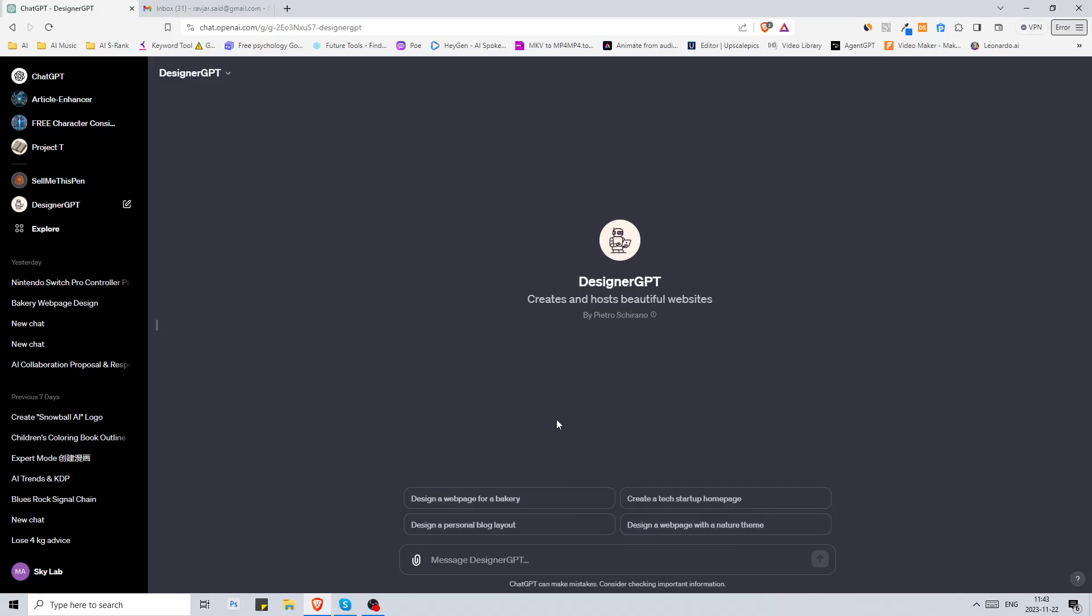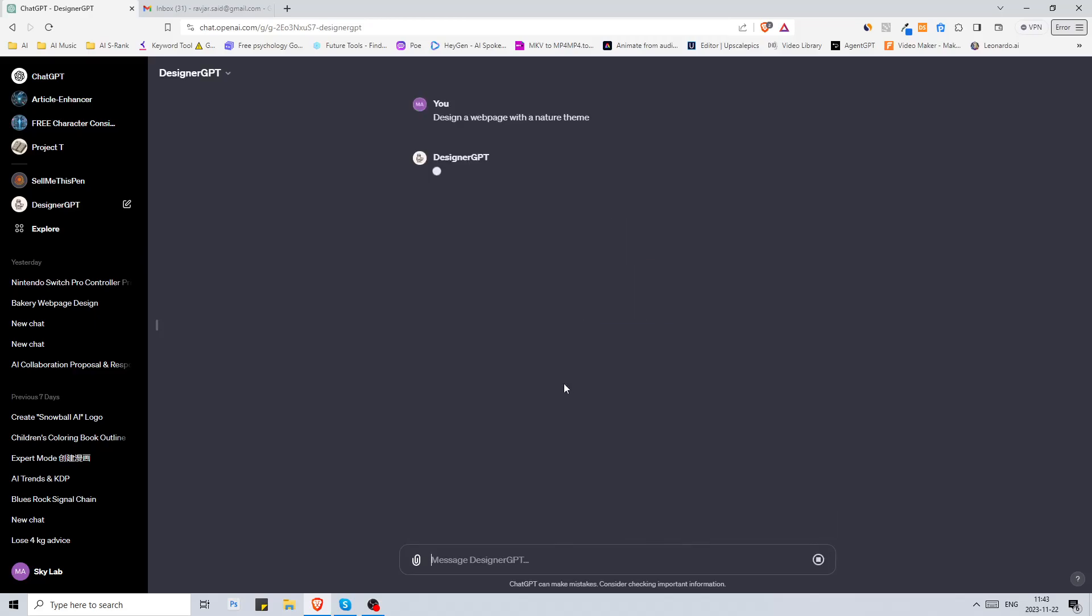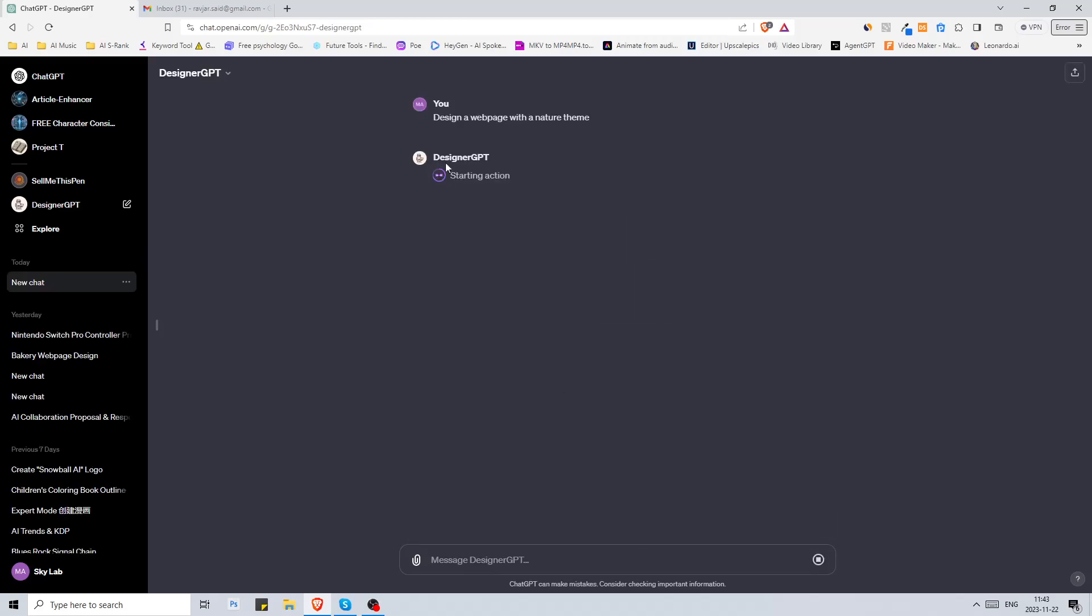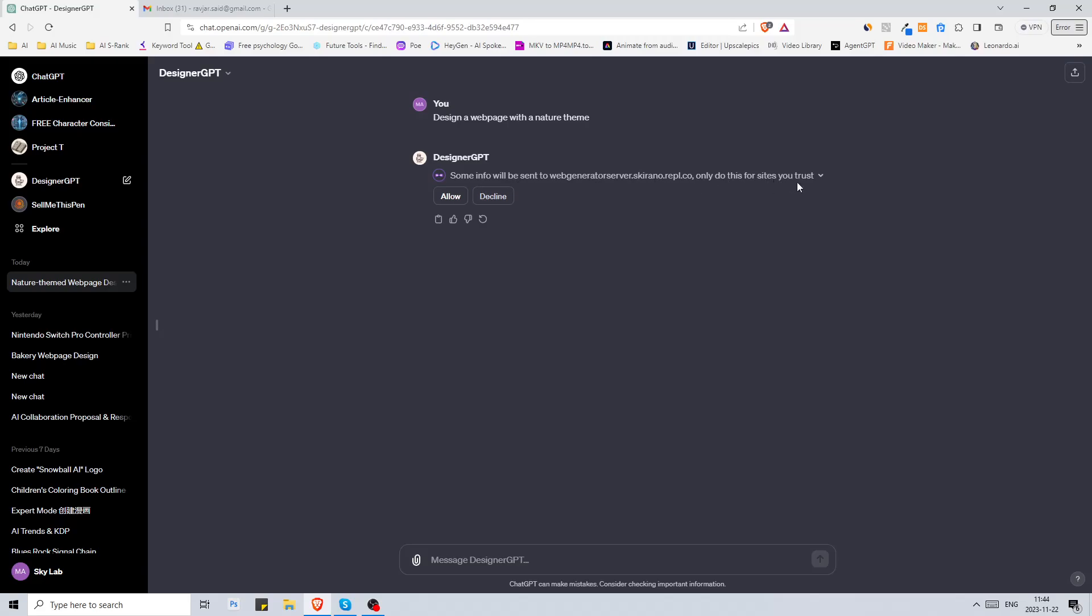I have already tried a web page for a bakery. Let's go with web page with a nature theme. We can start by clicking on that and as you see here it starts to get to work. Now it says some info will be sent to web generator server, only do this for sites you trust. Let's click on allow.